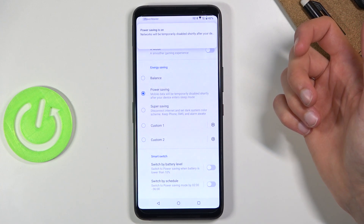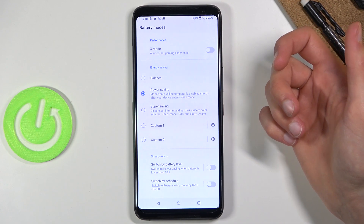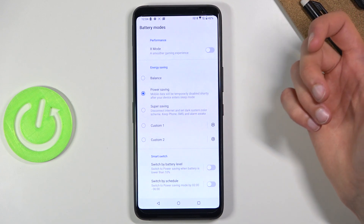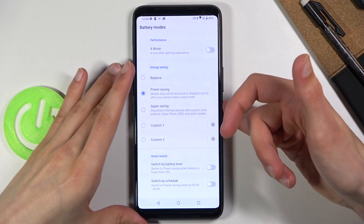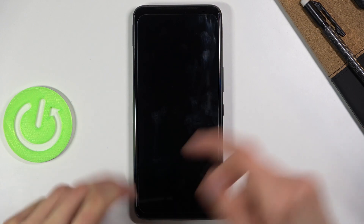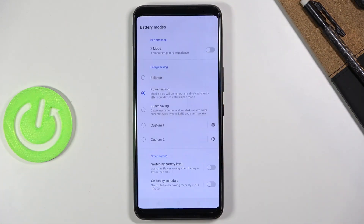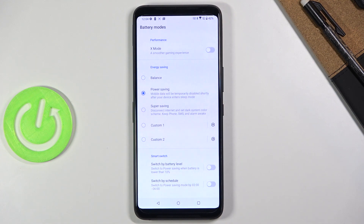Mobile data will be temporarily disabled shortly after your device enters sleep mode — meaning when you lock the device. After a short while, it basically disables from it. What that means for you is that whatever application requires internet, for instance to get its notifications.